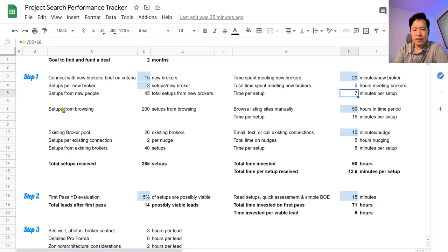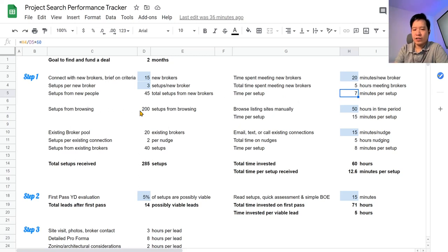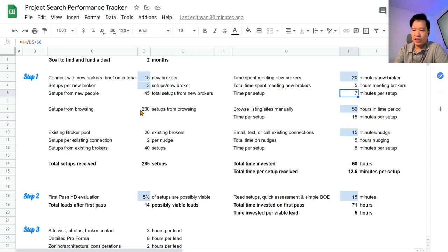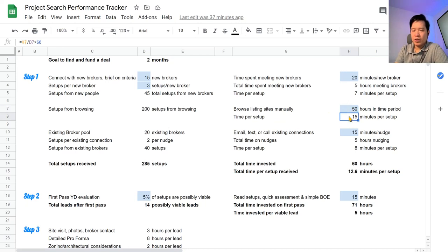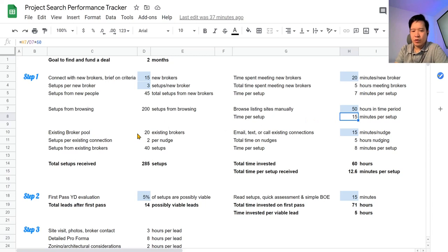Now the next method is just setups from browsing listings manually yourself. And there's a few sites that do that at the institutional level, you'll find a lot more sites that do it at the single family home level, but suppose you will find 200 setups from browsing. And let's say over the course of two months you spend 50 hours browsing, so a few hours a week here and there, and it'll average out to about 15 minutes per setup. So in this case it looks like it's going to be a little bit more inefficient based on our initial estimates. And the third method is just to tap into your existing connections with brokers and just give them nudges.